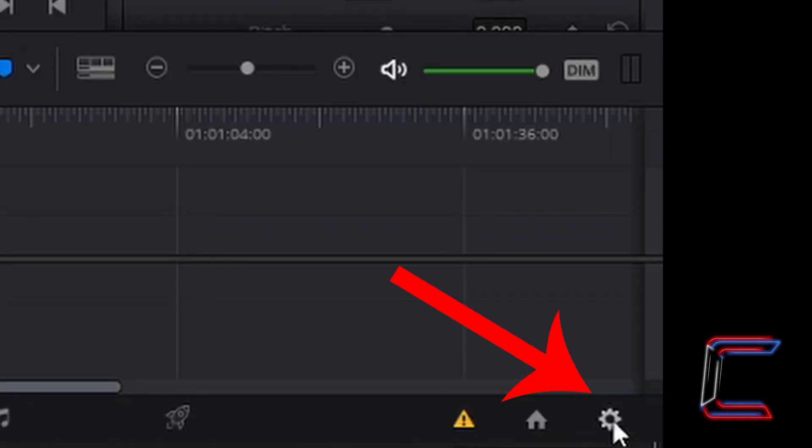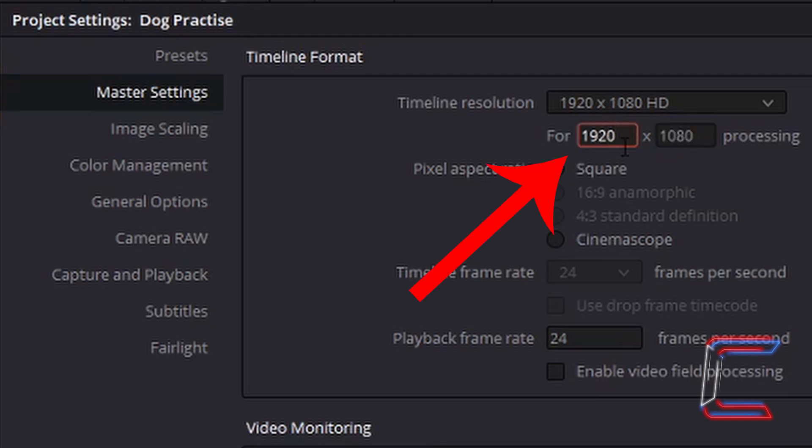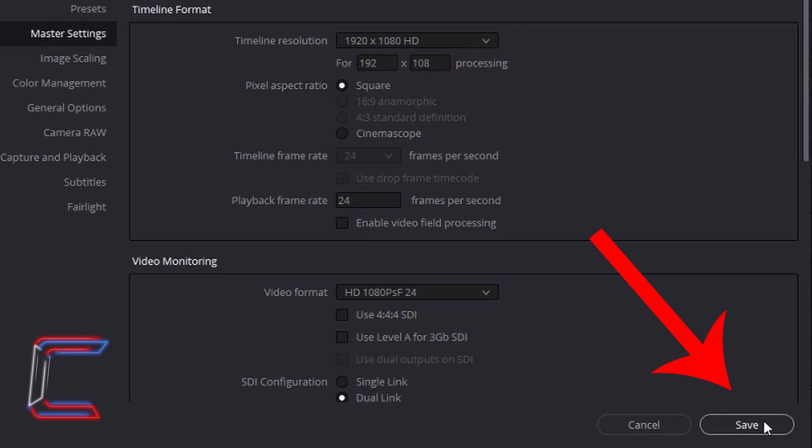If I left click on project settings, the resolution for my timeline currently is 1920 by 1080. I'm going to cut down the size of this particular timeline resolution to a tenth. So 1920 will be changed to 192, and 1080 will be changed to 108. Left click on save.